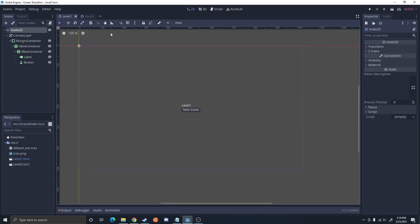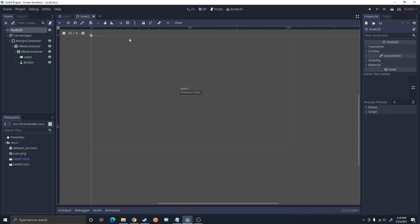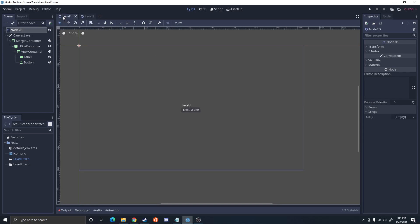In order to show you how to do a smooth transition between two scenes, I actually need two scenes. So I just set up two scenes right here, they're both the exact same except different text so we know that they're different scenes. If you want to follow along on this exactly, just set up your nodes the exact same.